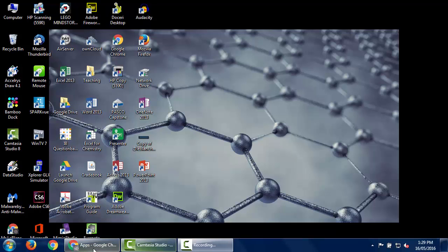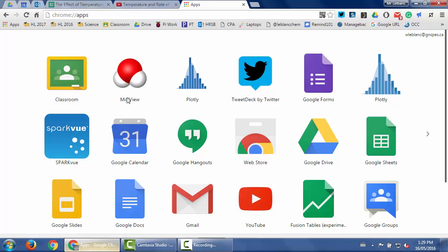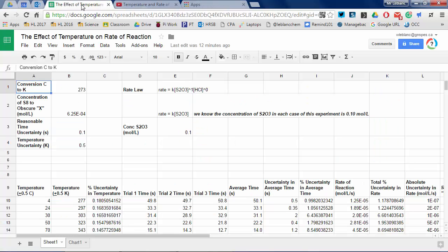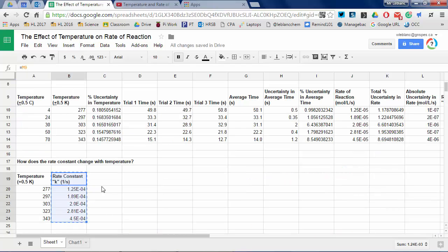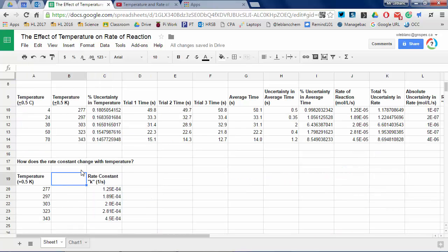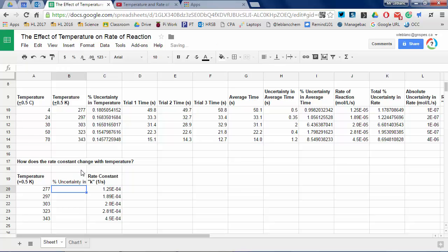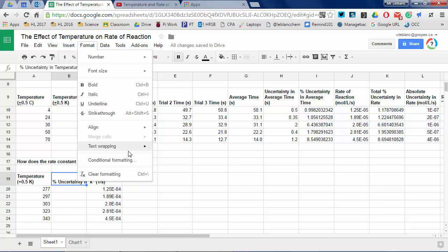I'm going to use the kinetics lab on investigating the rate law and Arrhenius parameters of the thiosulfate hydrochloric acid reaction. How to process all of this data and determine the activation energy was done in a previous video — I'll link that with this one.